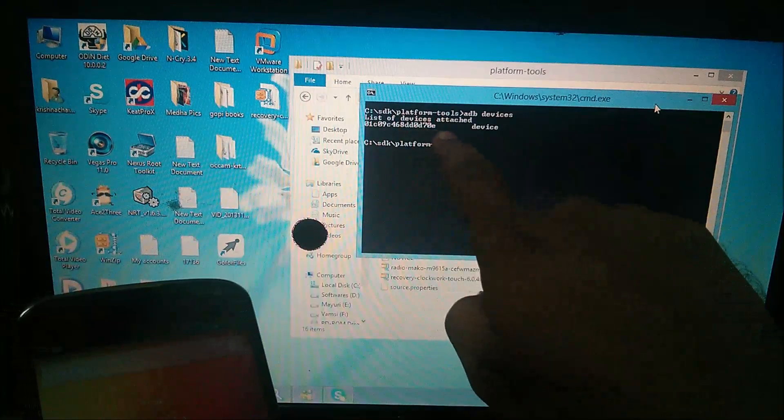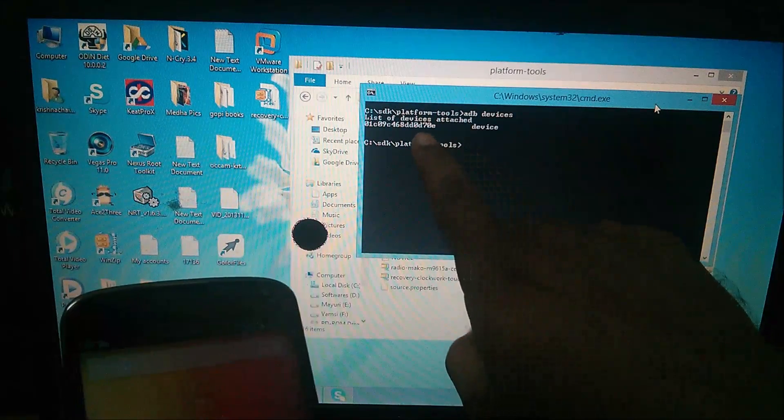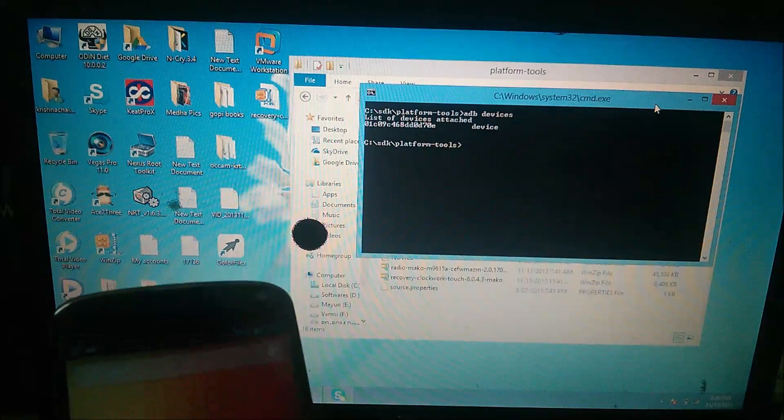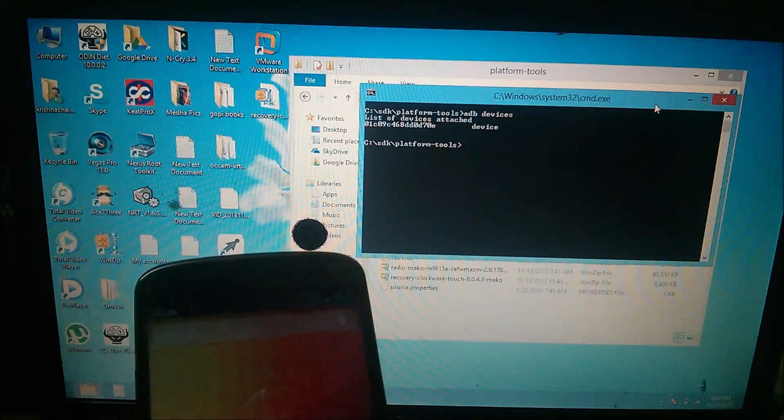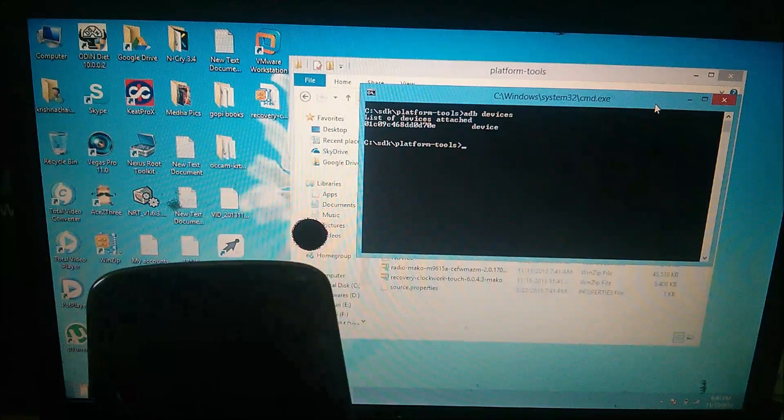You can see here, list of devices attached. You need to see something like this. That means your drivers are currently installed correctly.